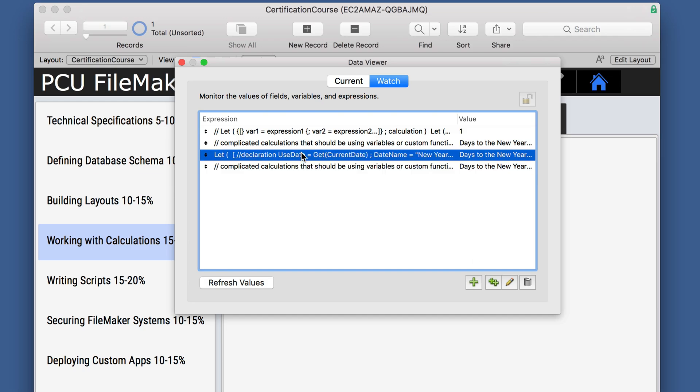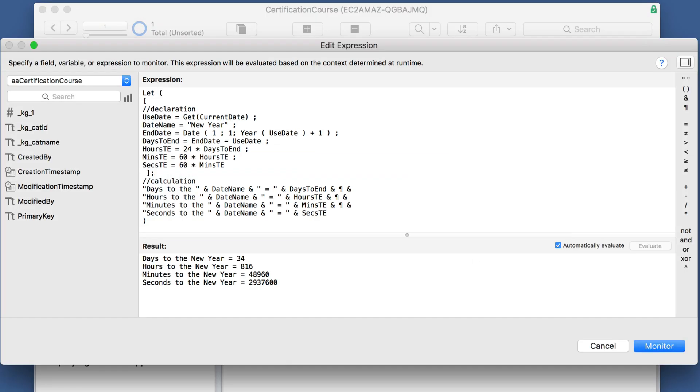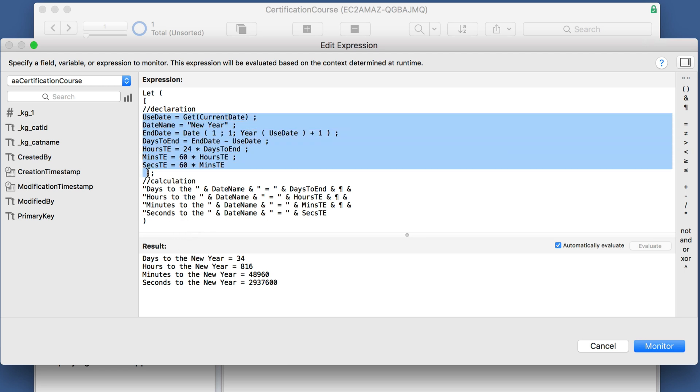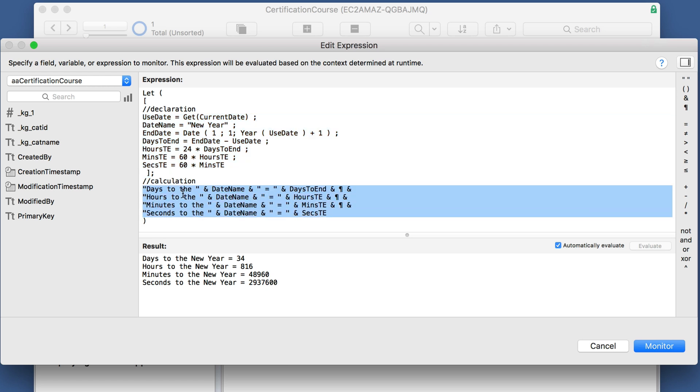Using the let function allows you to declare variables that can be used in the scope of the script. It just looks much cleaner, easier to understand. You can have pretty much as many variables as you like, and the calculation can be quite complex as well.